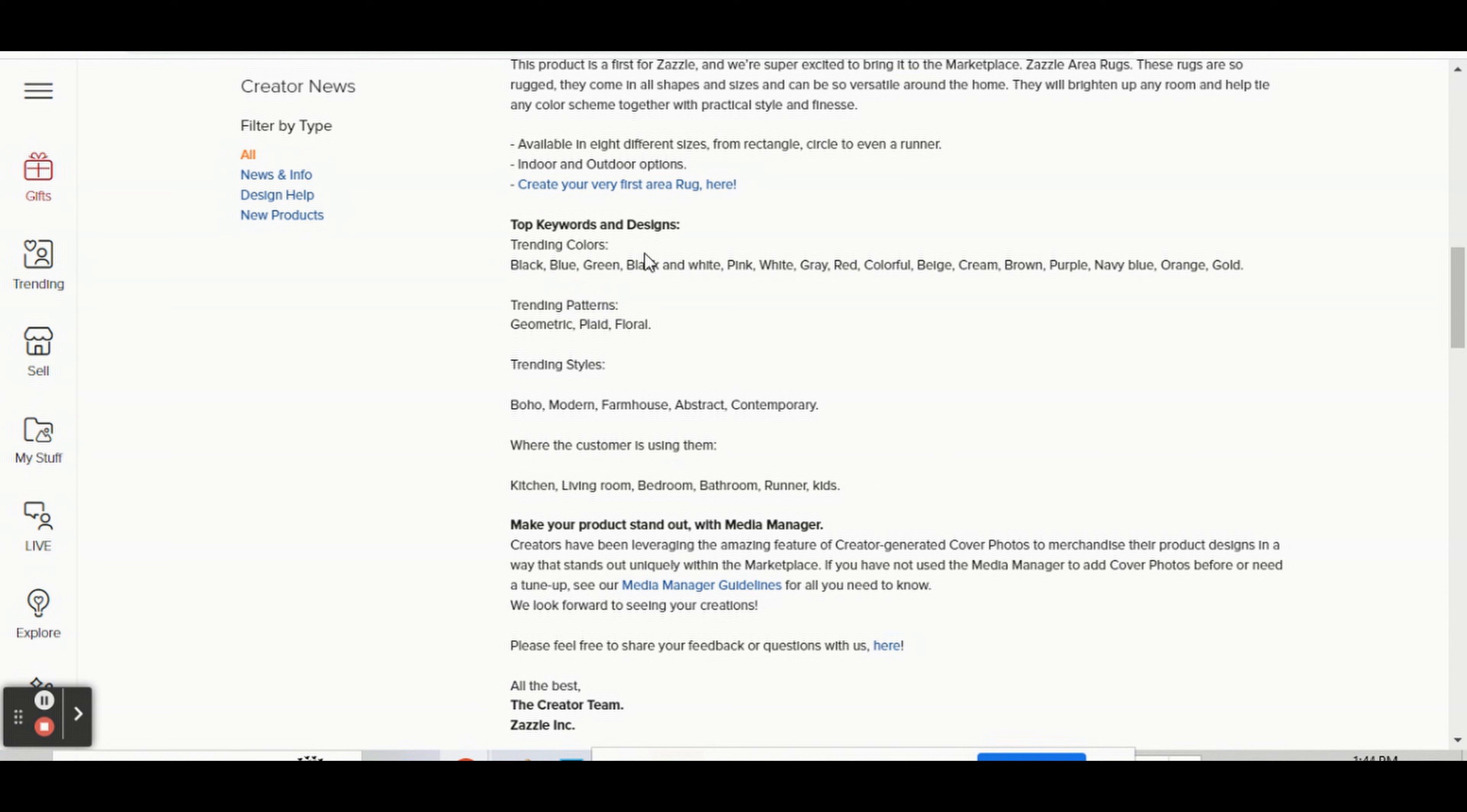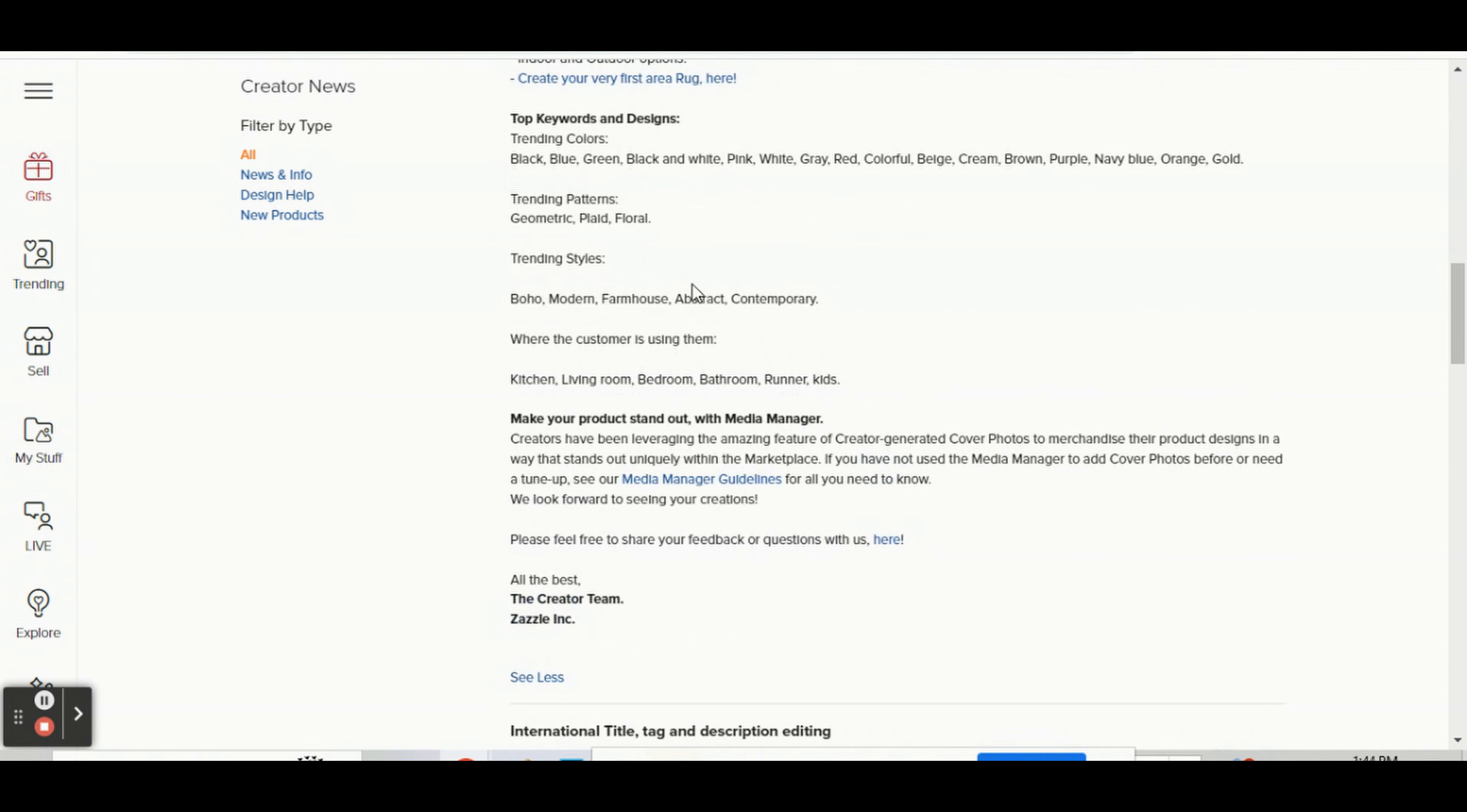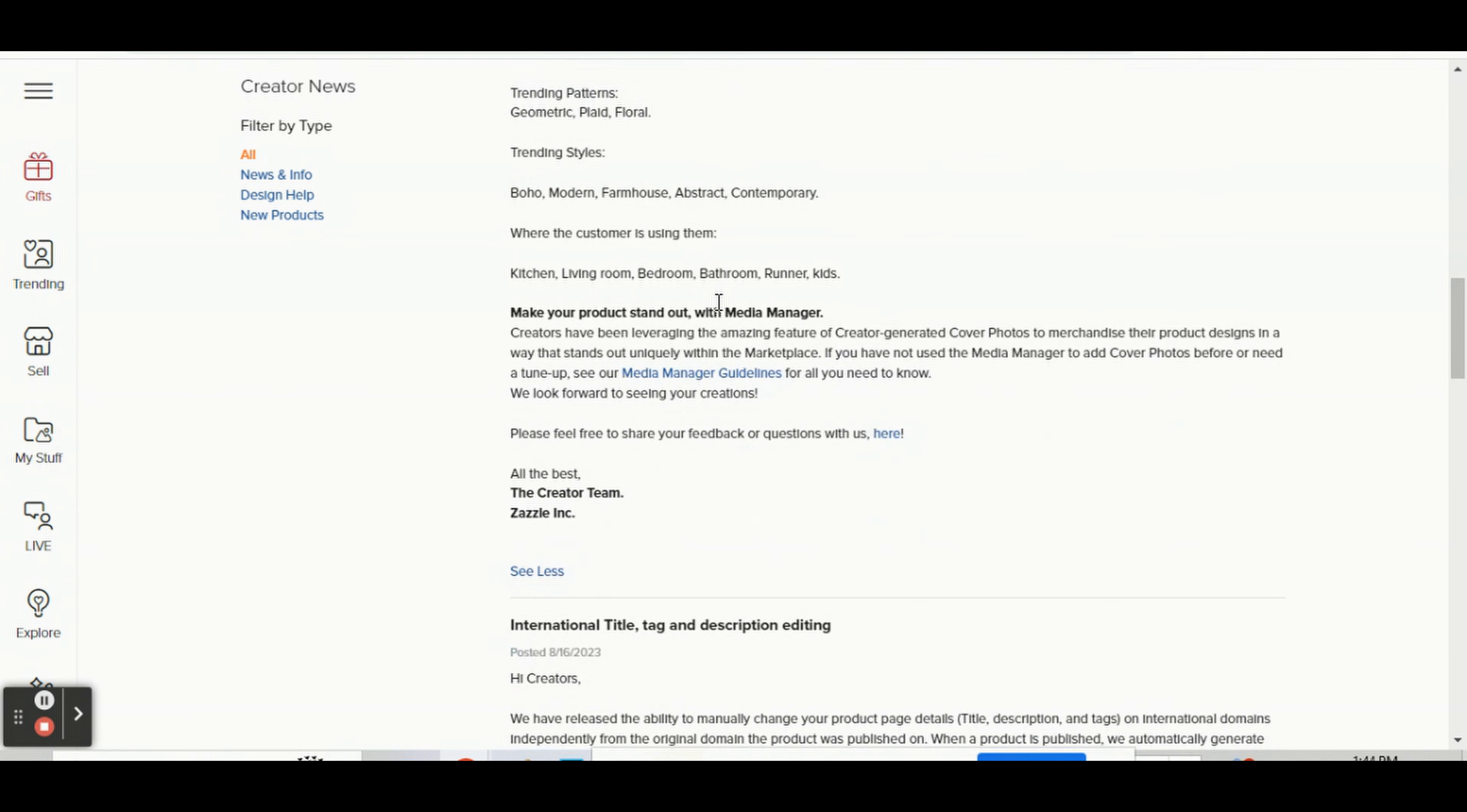the top keywords and designs and colors and all that. Trending patterns right now are geometric, plaid, floral. Trending styles are boho, modern farmhouse, abstract, and so on. You can go to this page and read